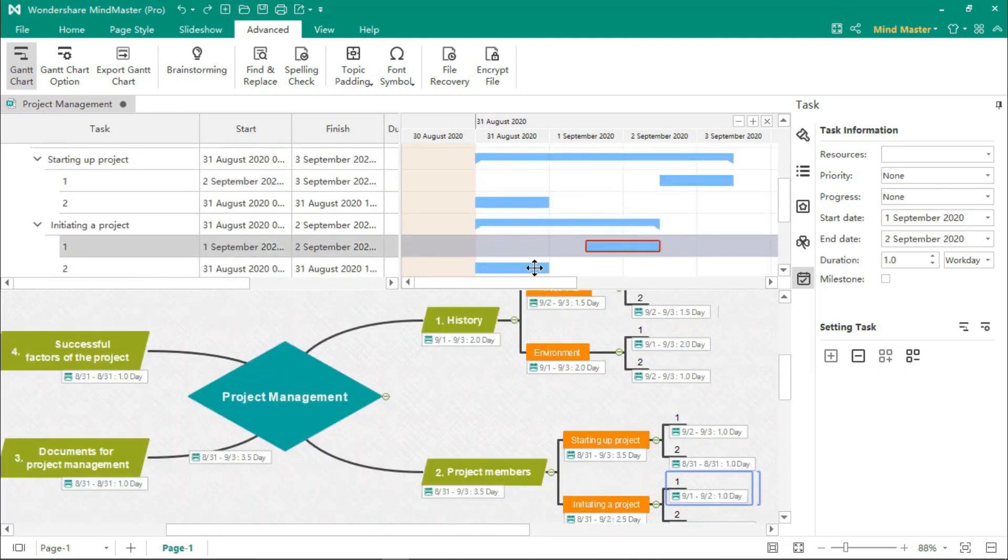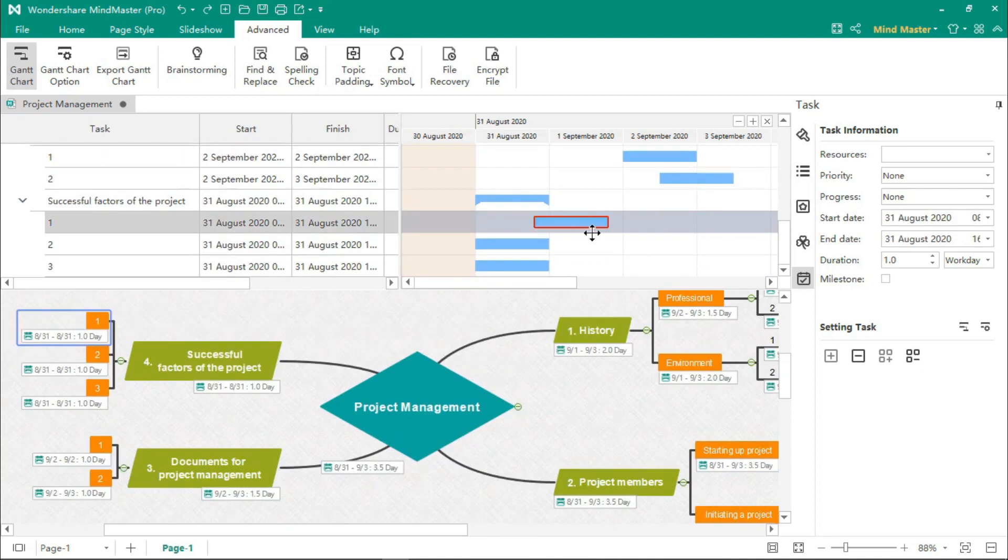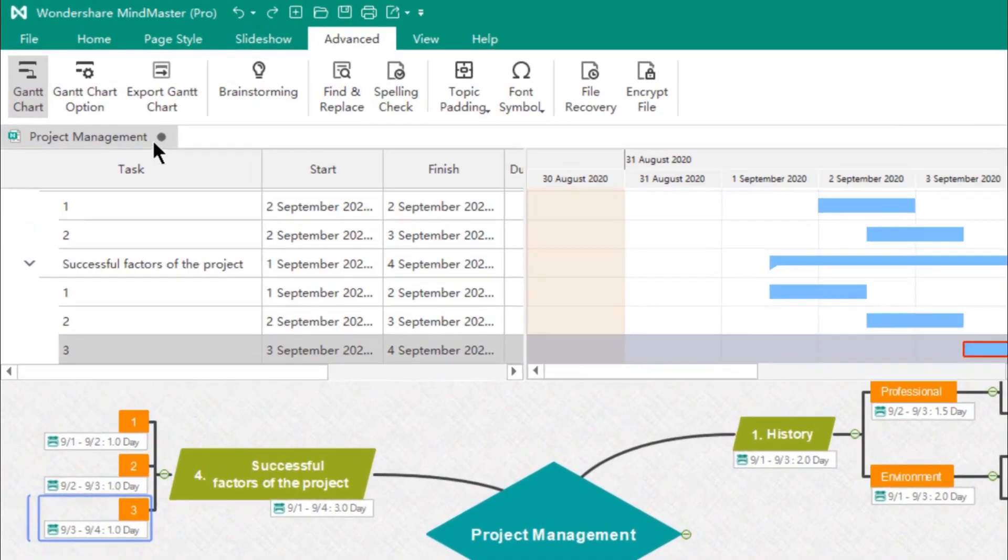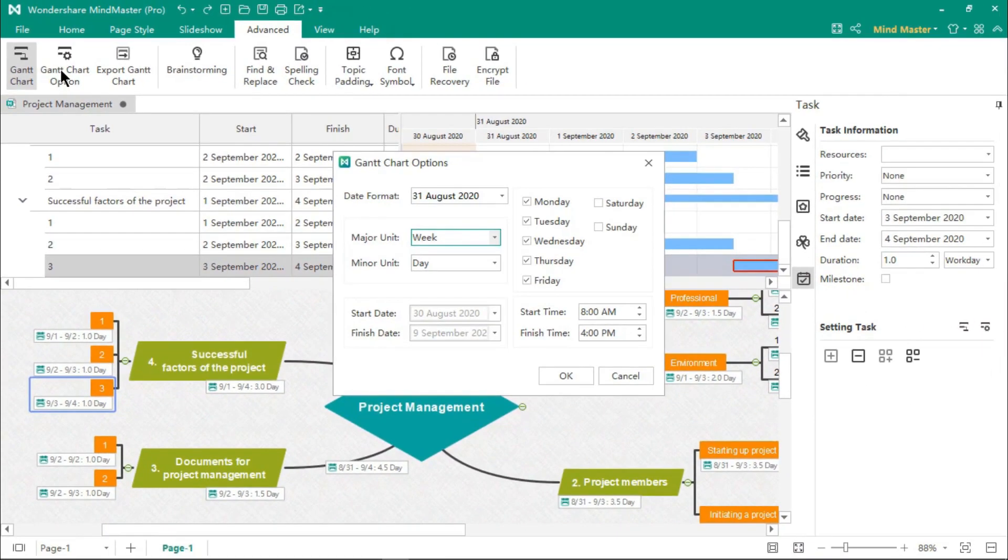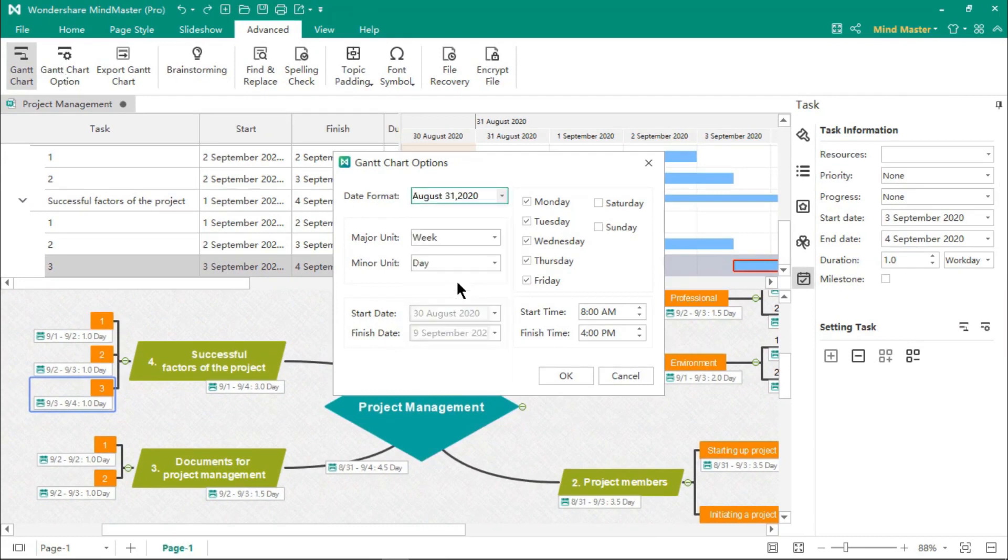So you can modify the duration of the subtopics, as well as the total duration of the main topic will also change accordingly. Using Gantt chart options, you can format a few things, like the date, chart, units.